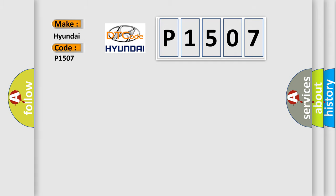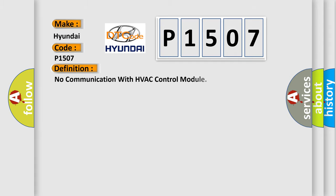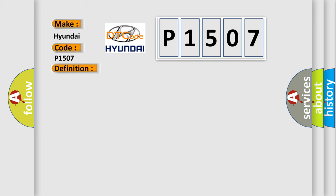The basic definition is: No communication with HVAC control module. And now this is a short description of this DTC code.